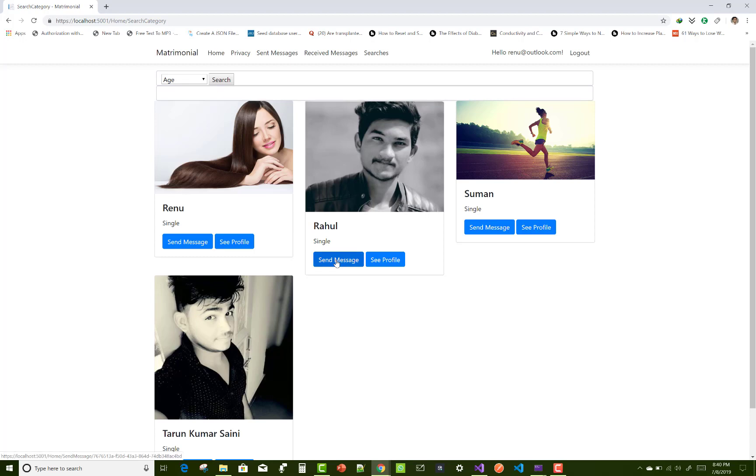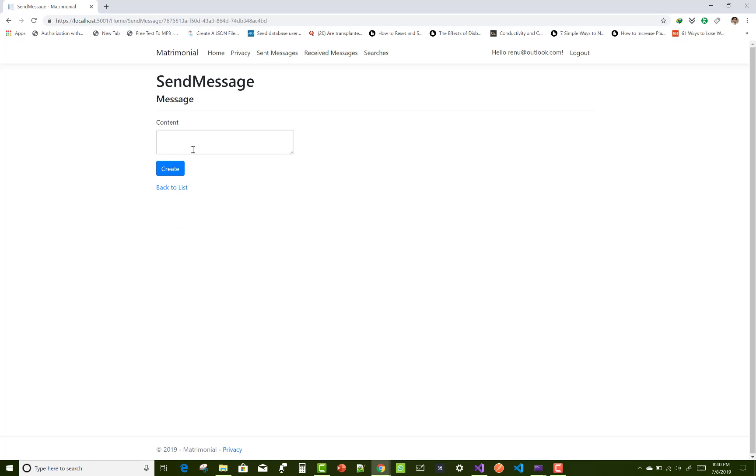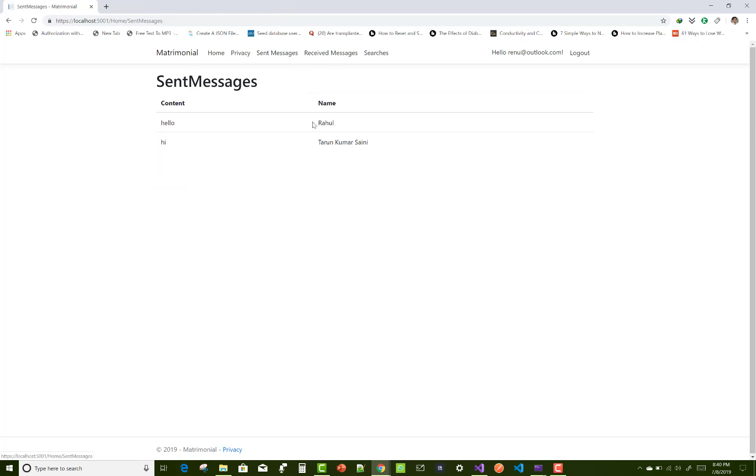You can also search in different categories and different sections. So you can send messages after the search.